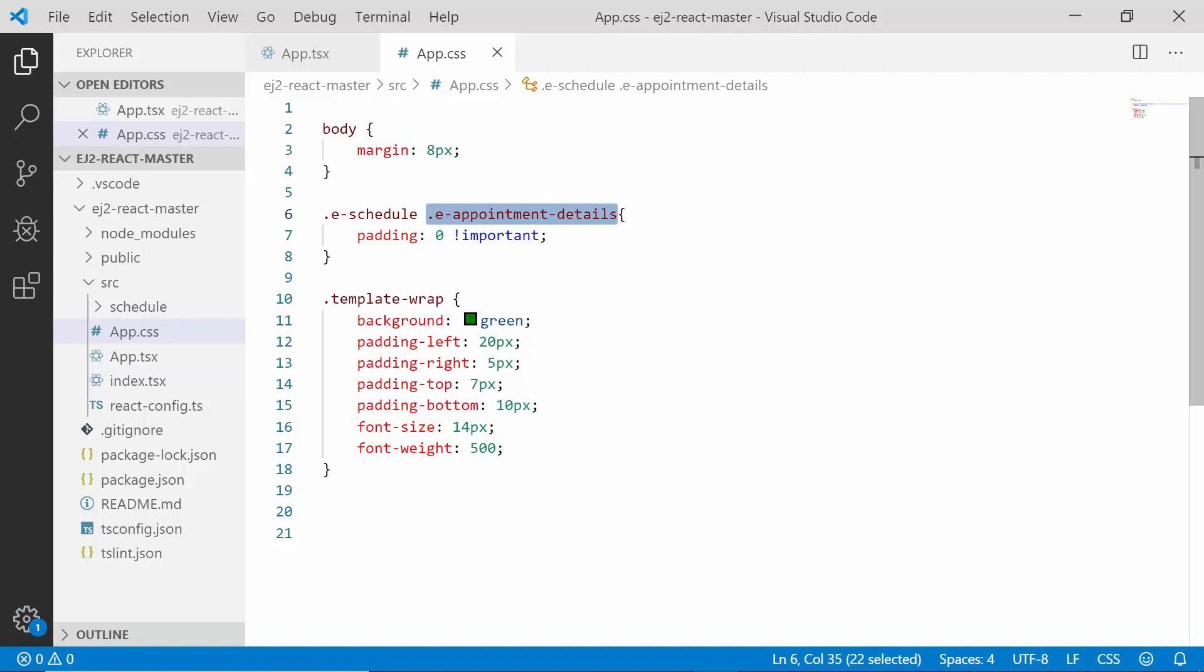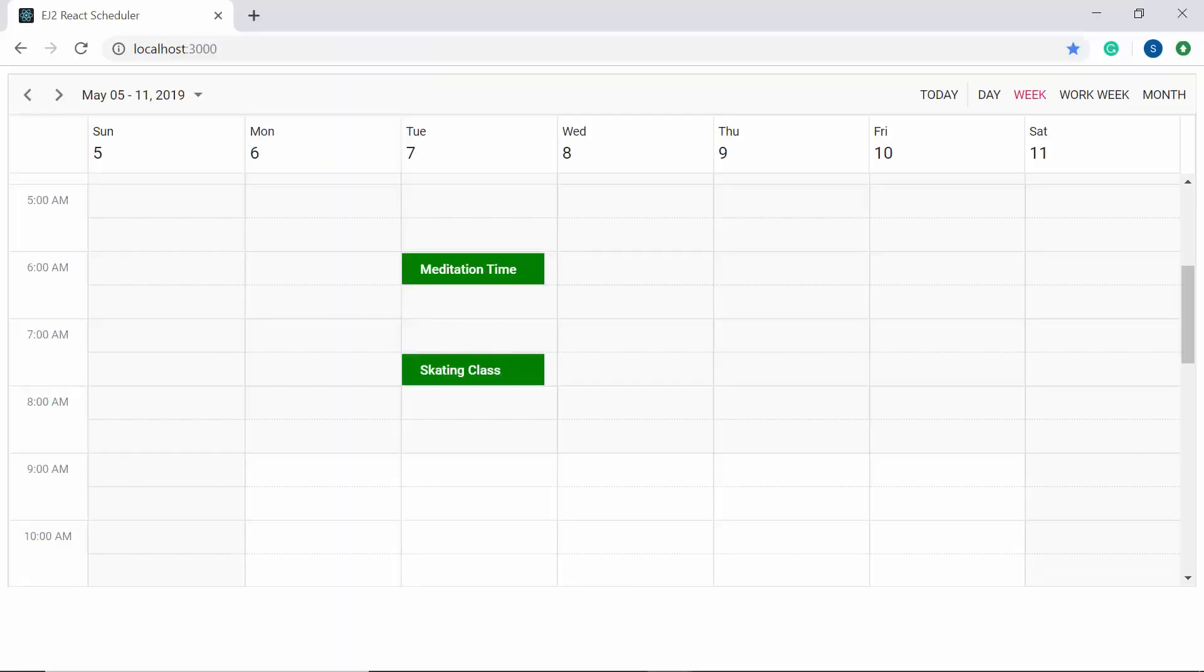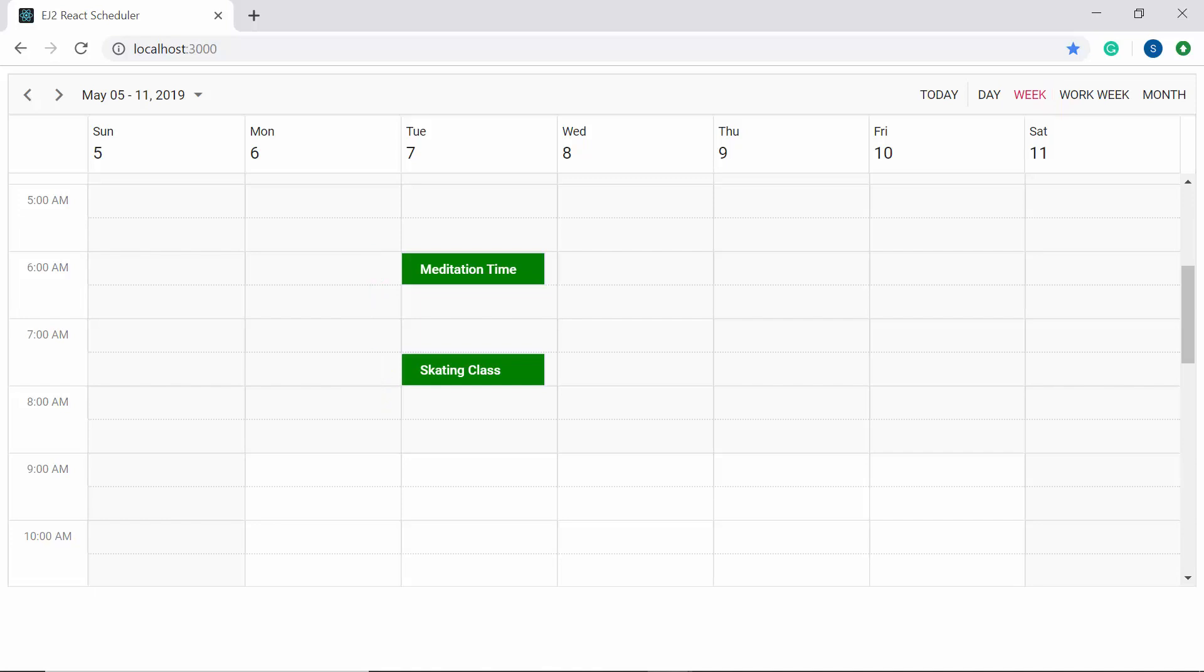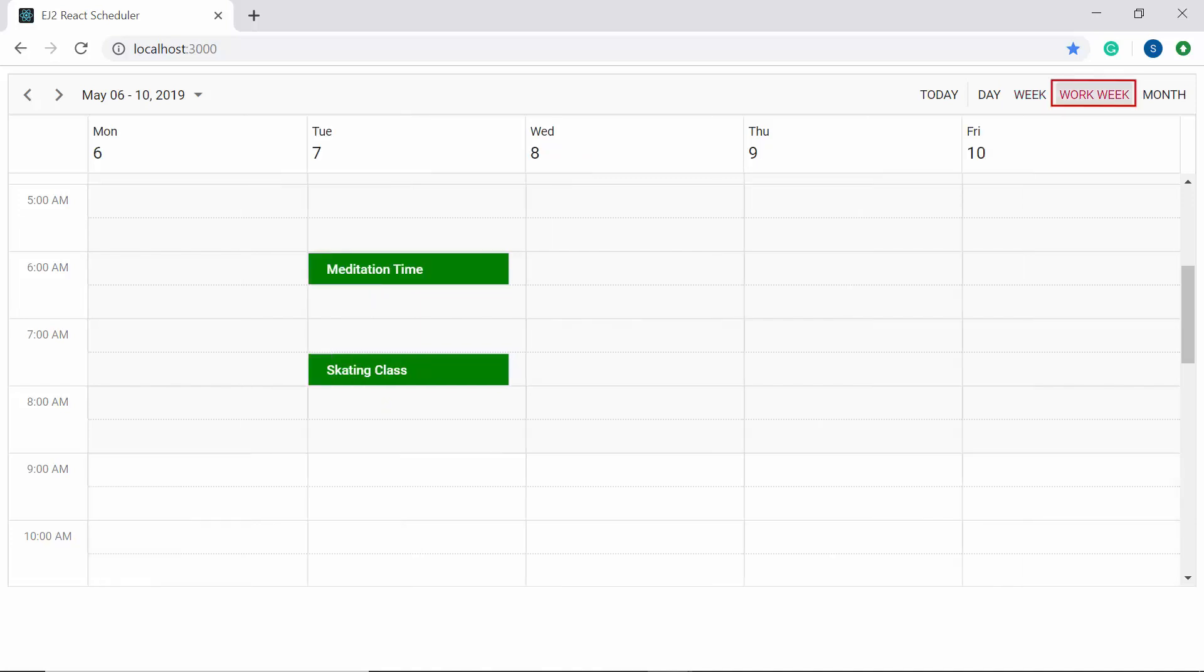OK, I'm done with the customization, and when you look at the scheduler now, you can spot the appointments with different background color and subject text alone displayed over here. You can also notice the same changes reflect as common on all other views as well.